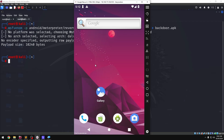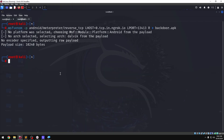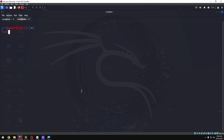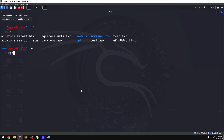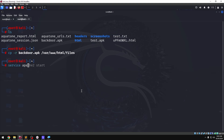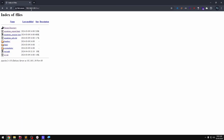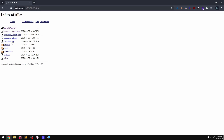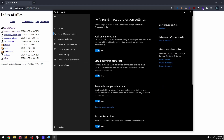Now we check the Apache server. On the Windows machine, drag and drop the app onto the Android phone. Copy the app, get the local IP address, and note the Backdoor.apk filename. Stop the antivirus because it will automatically flag the payload.